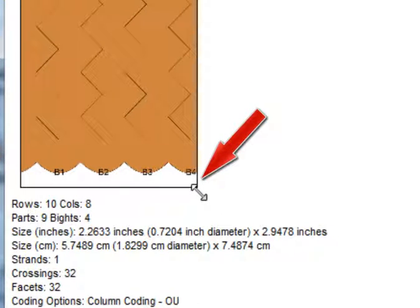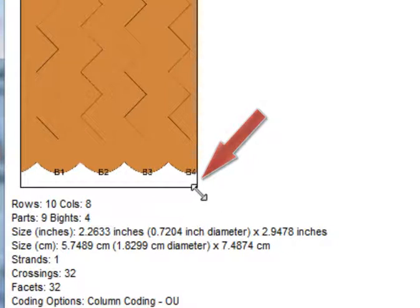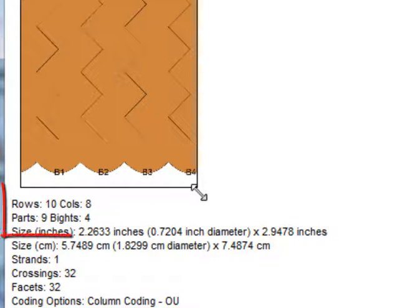but at the same time, ensuring that these numbers for rows, columns, parts and bights remain the same.